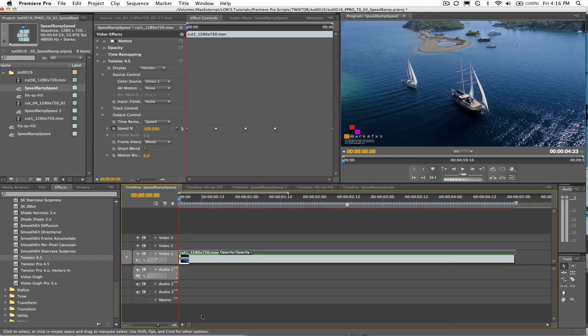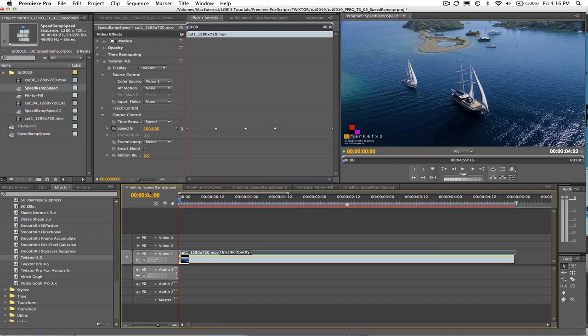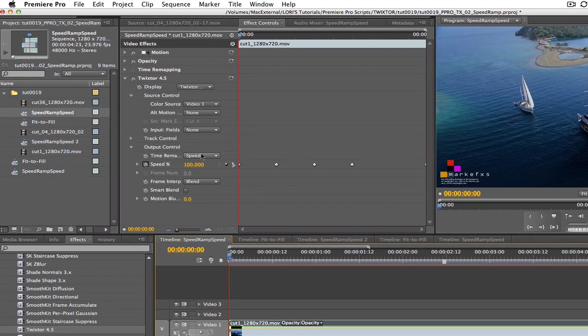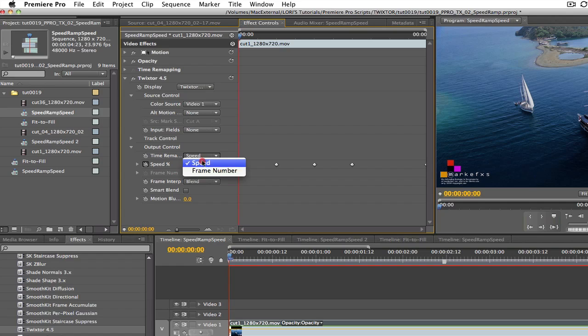Now we're going to do some speed ramping in Premiere Pro. The speed ramping effect is accomplished by providing non-constant speed. Speed ramping is easy to do in Twixtr by keyframing values using one of these two methods, either by frame number or speed percentage.